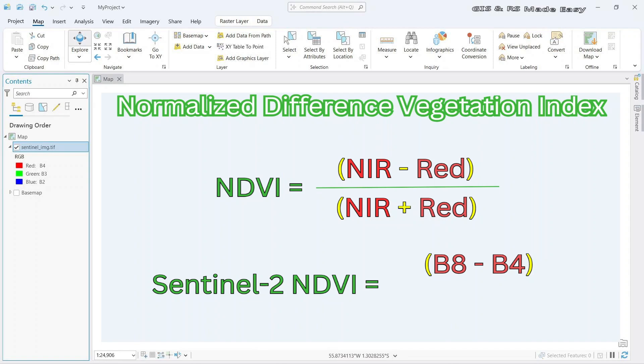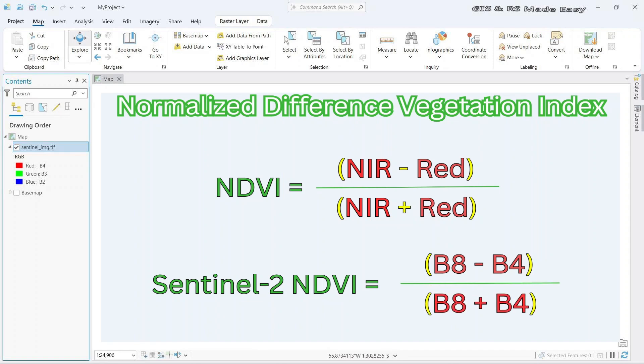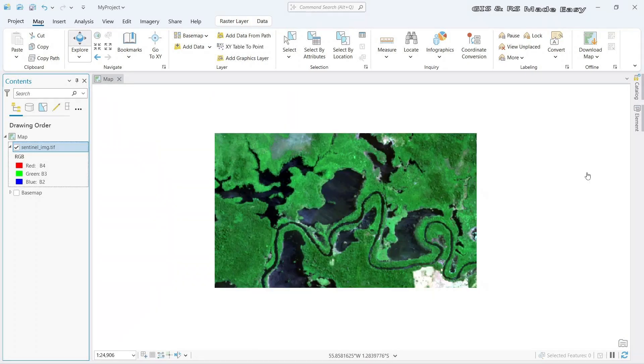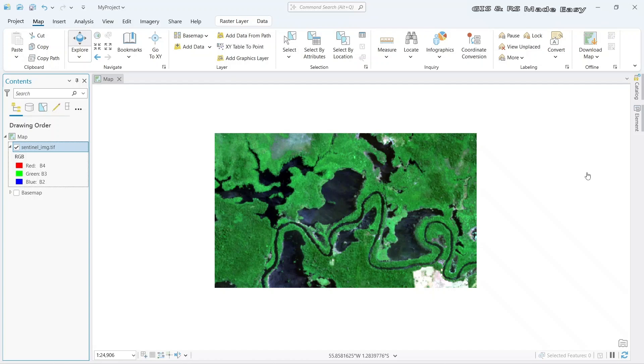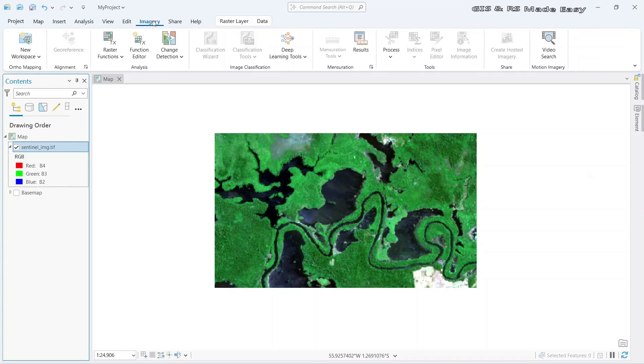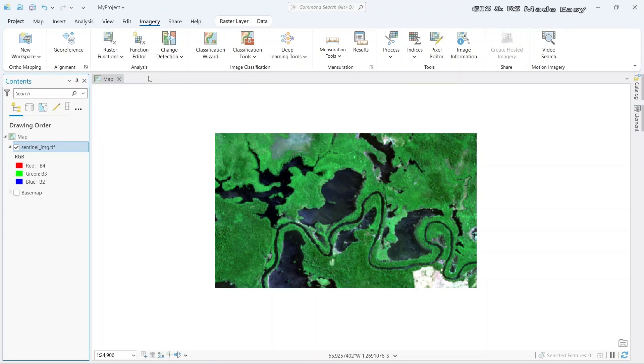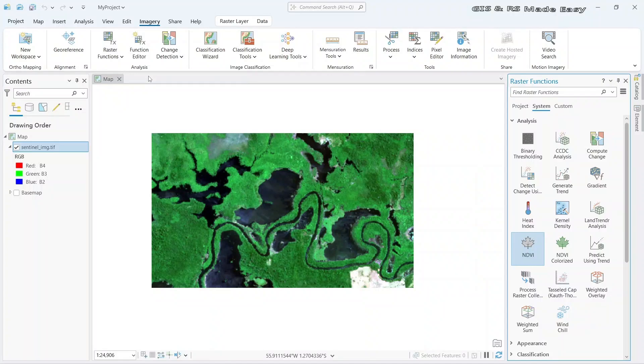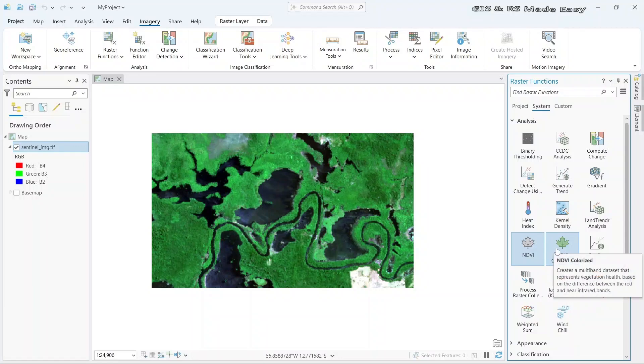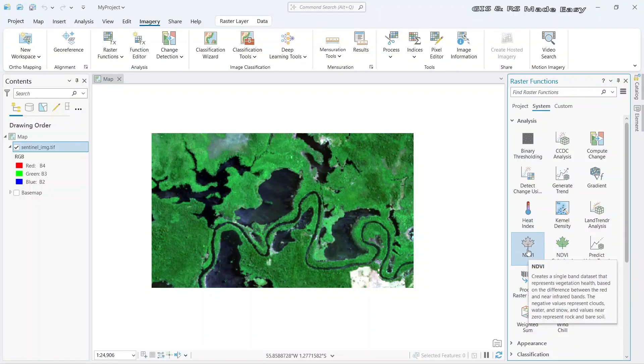That's why the equation would be band 8 minus band 4 divided by band 8 plus band 4. So ArcGIS Pro has a default function for calculation of NDVI. For that, let's go to Imagery, Raster Functions, and click on Raster Functions. Here you will find NDVI and NDVI Colorized. Let's go for NDVI.